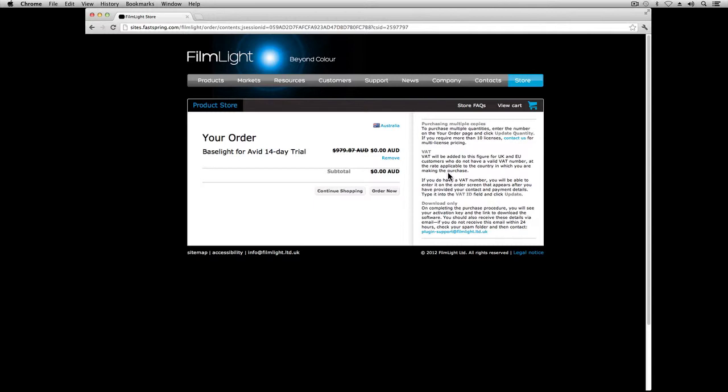The trial version is exactly the same as the purchased version. It has the full set of features, it allows you to save all your grades, and it doesn't add any watermarks to the image. However, the trial license will only run for 14 days, after which you will need to purchase a full license to continue using the software.